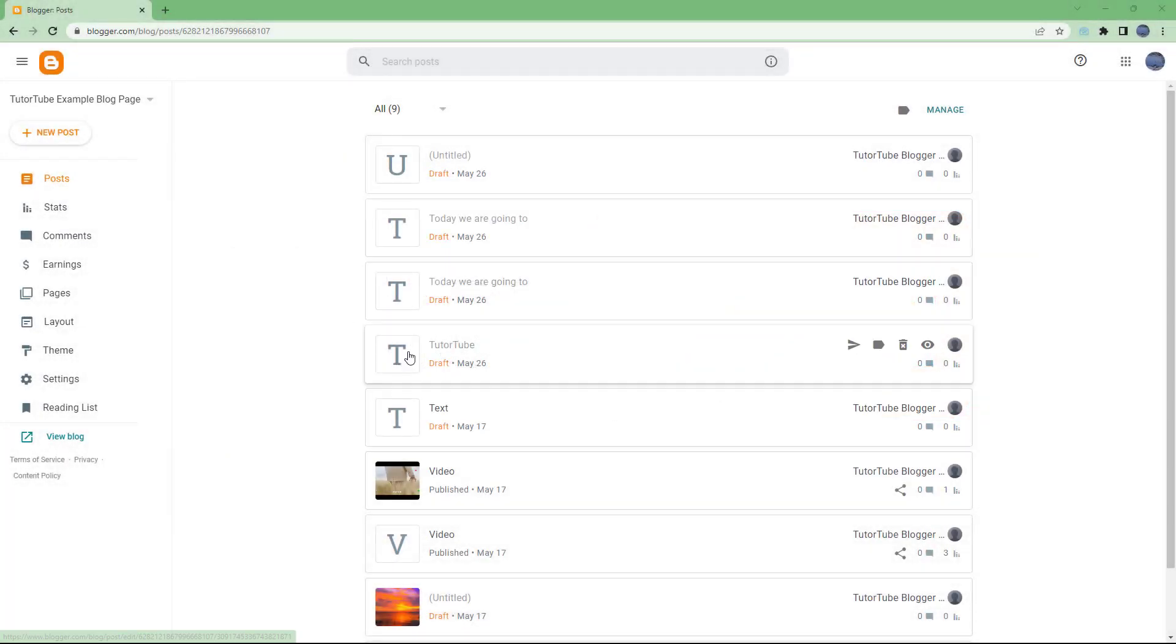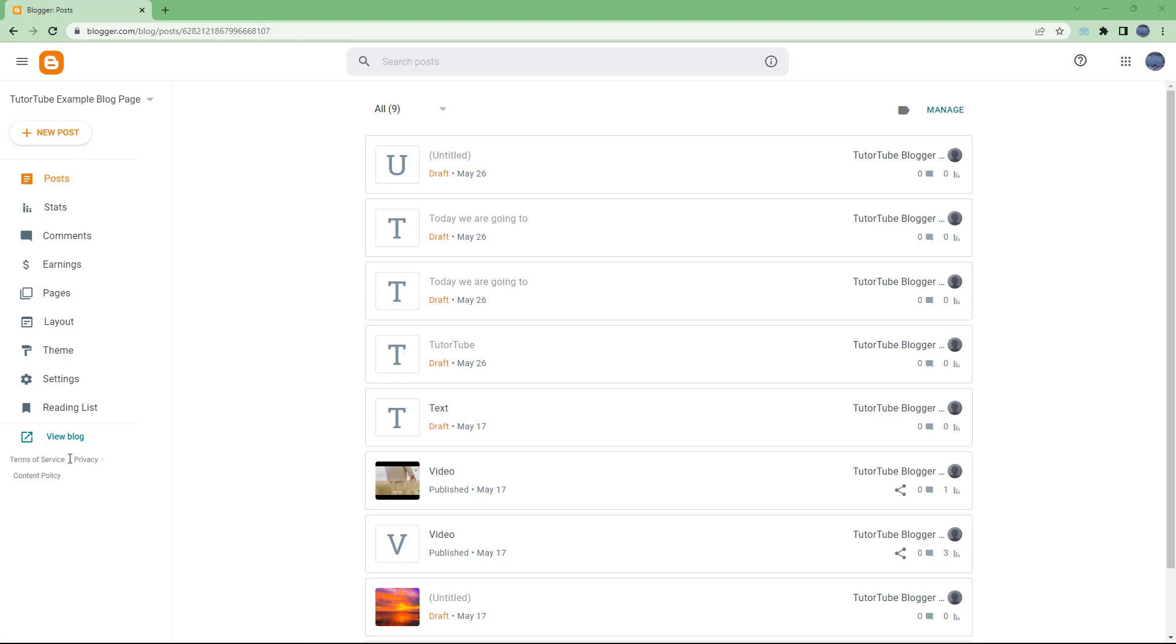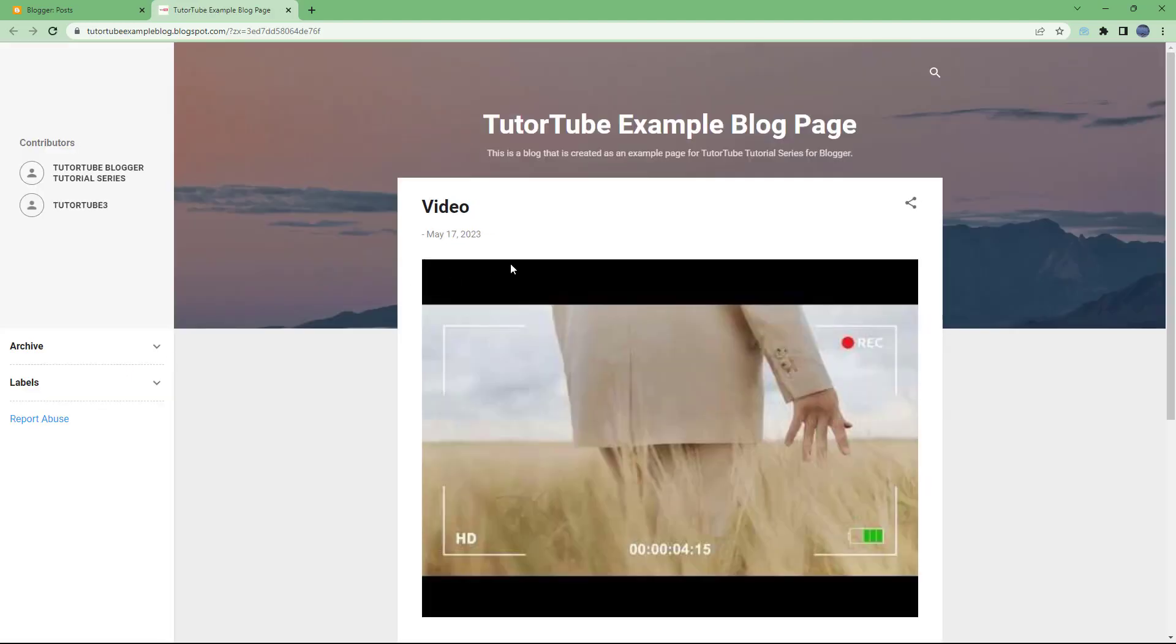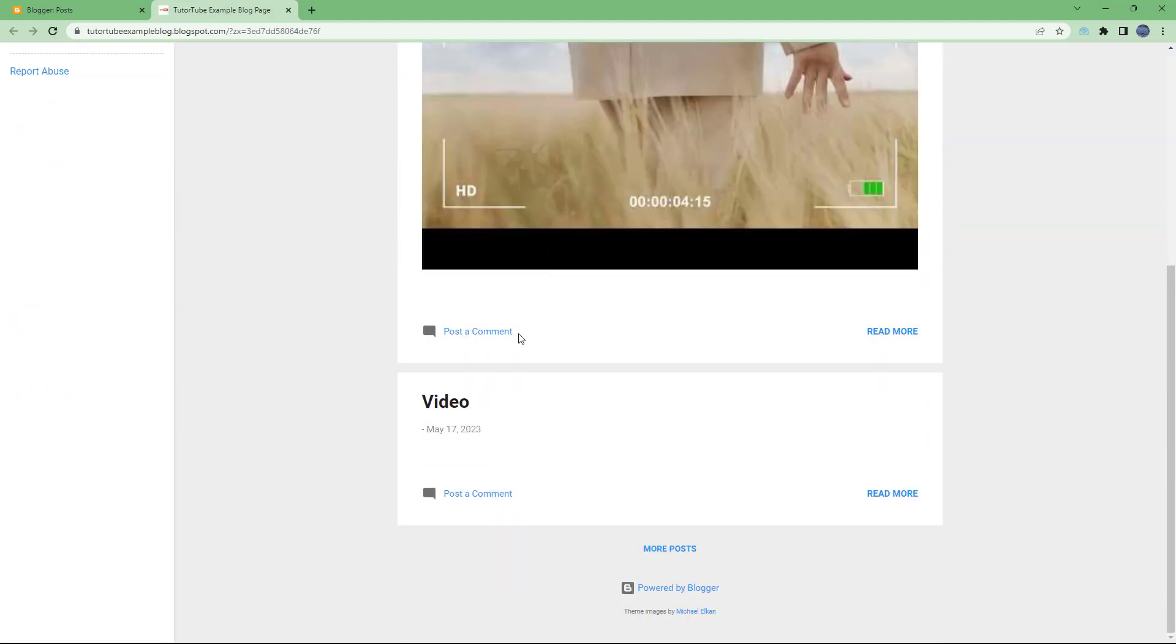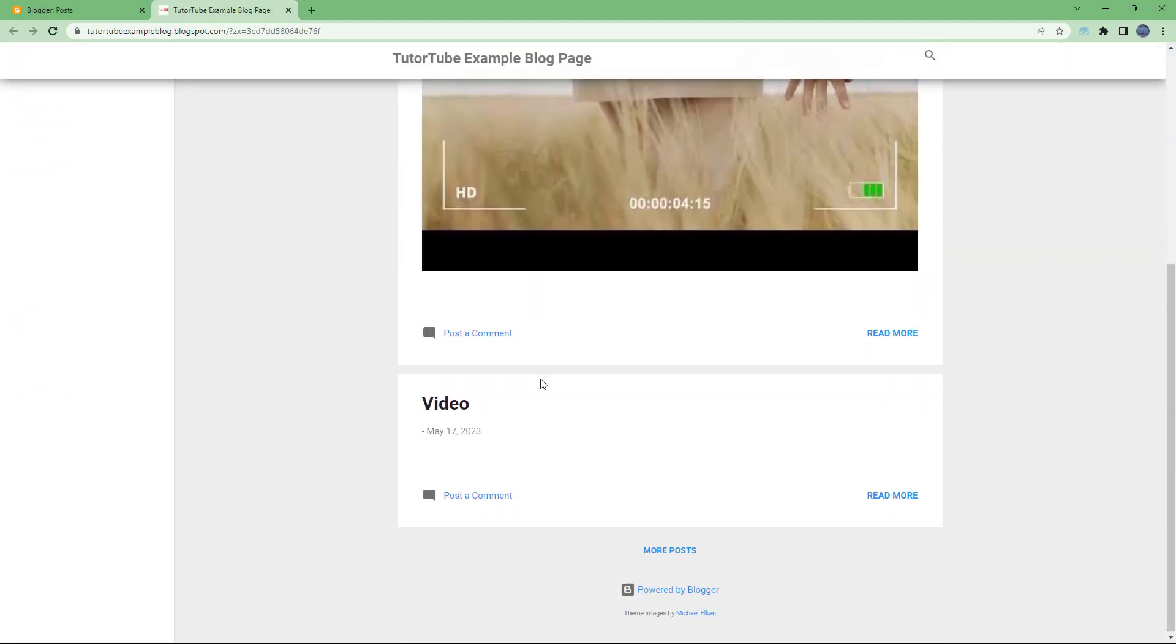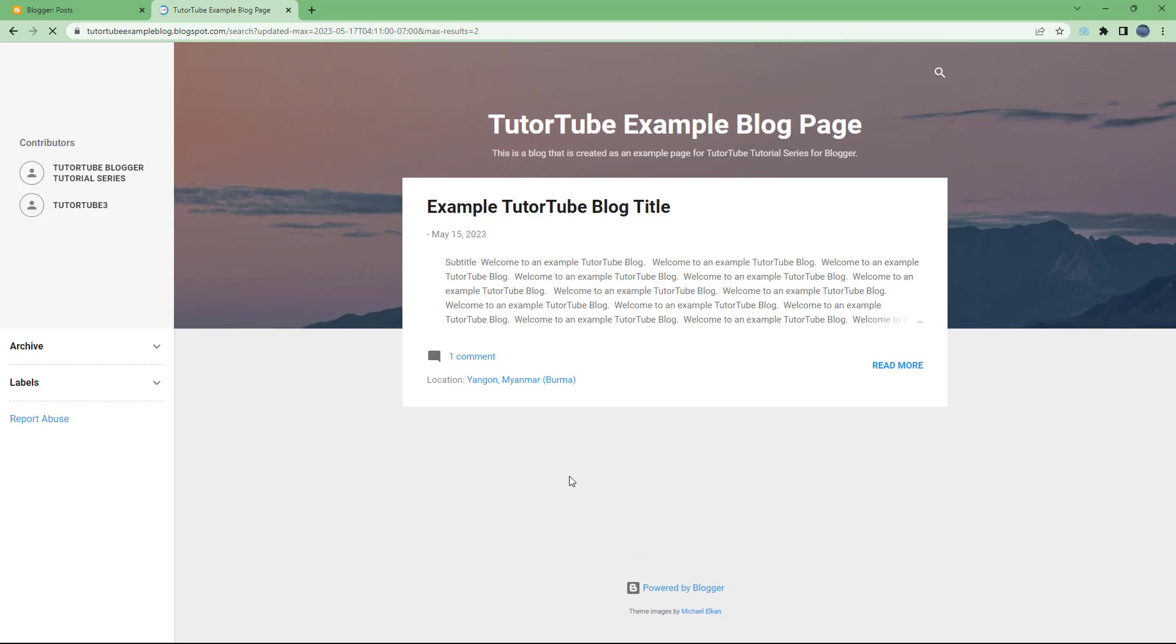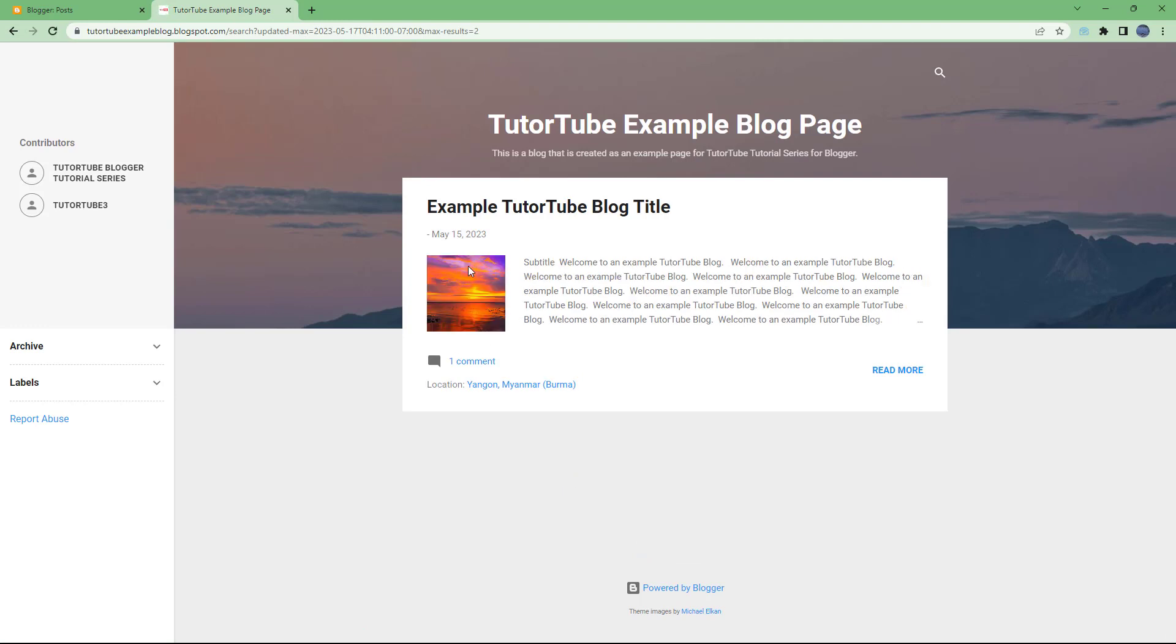So over here I am in the dashboard of my Blogger. If I go around and click on view blog right here, then I get to my blog. Let me go on to more posts right here. You can see that there's an image over here.